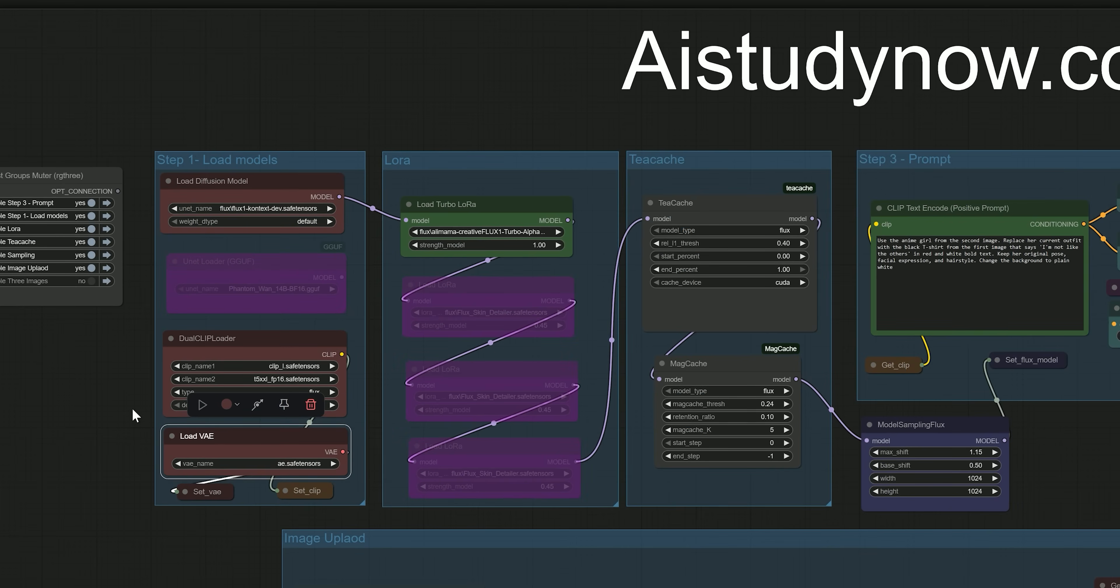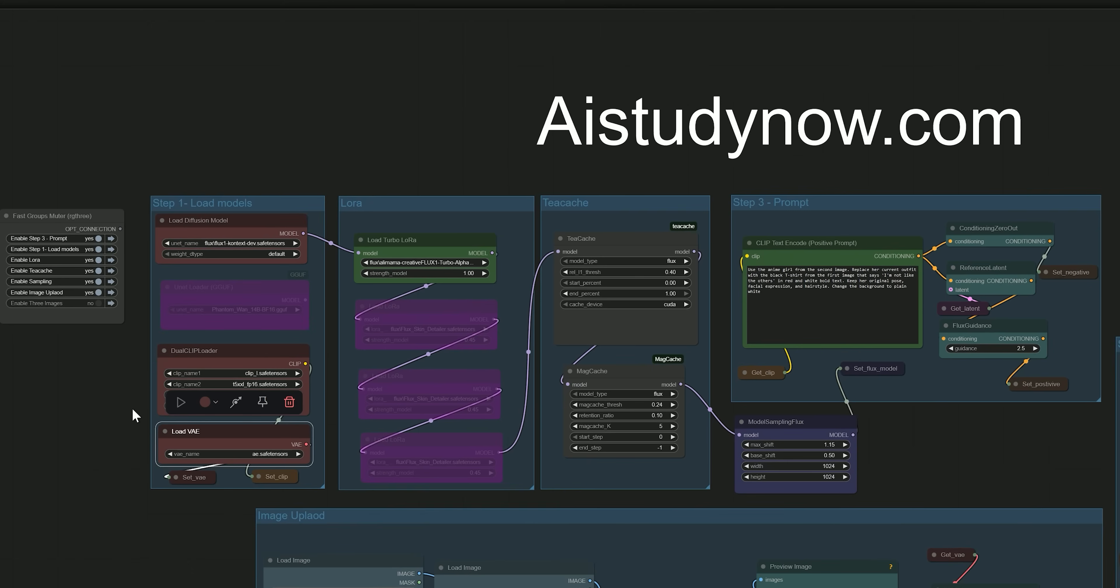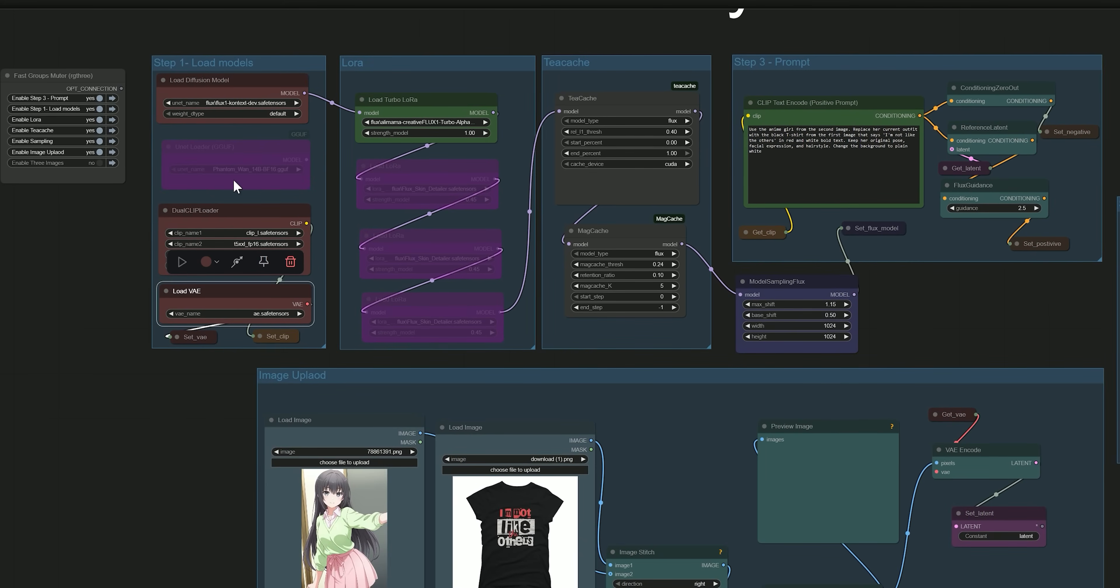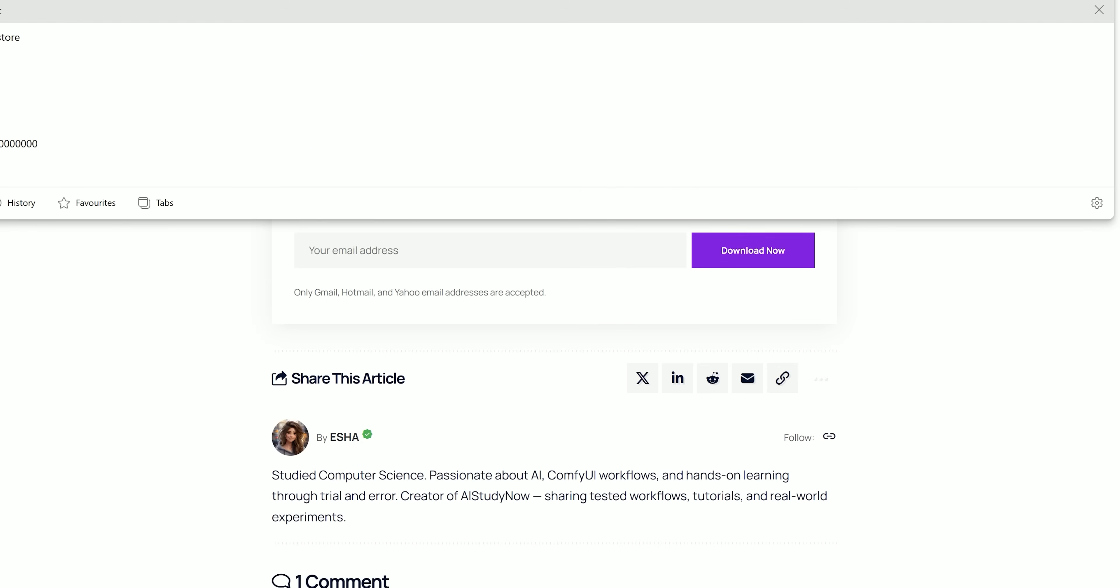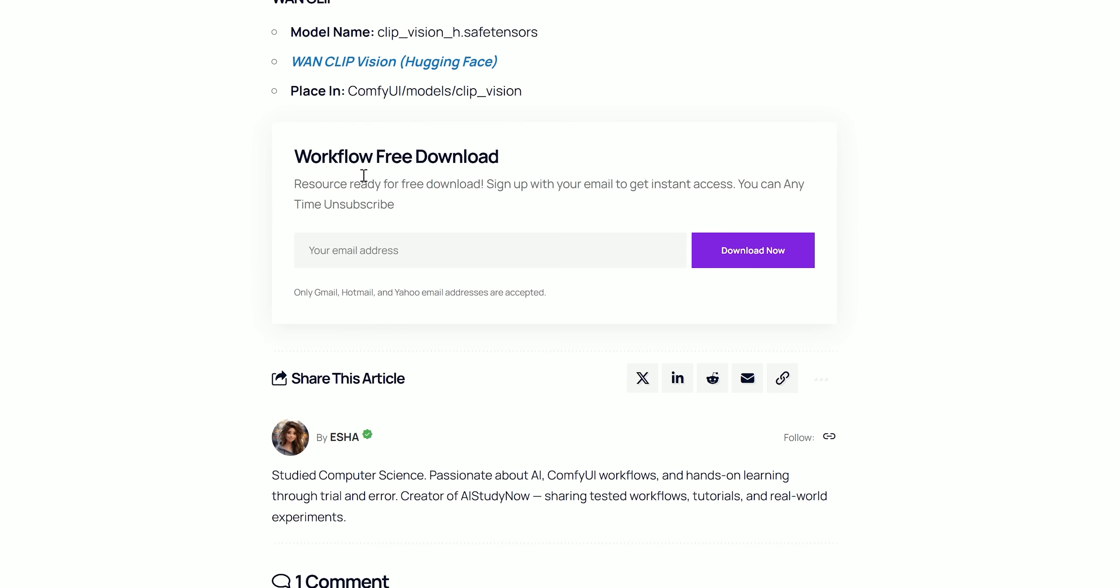To download the workflow, simply visit AIStudyNow.com and you can get the free workflow there. Just verify your email once and then you will be able to instantly download all workflows directly from AIStudyNow.com.